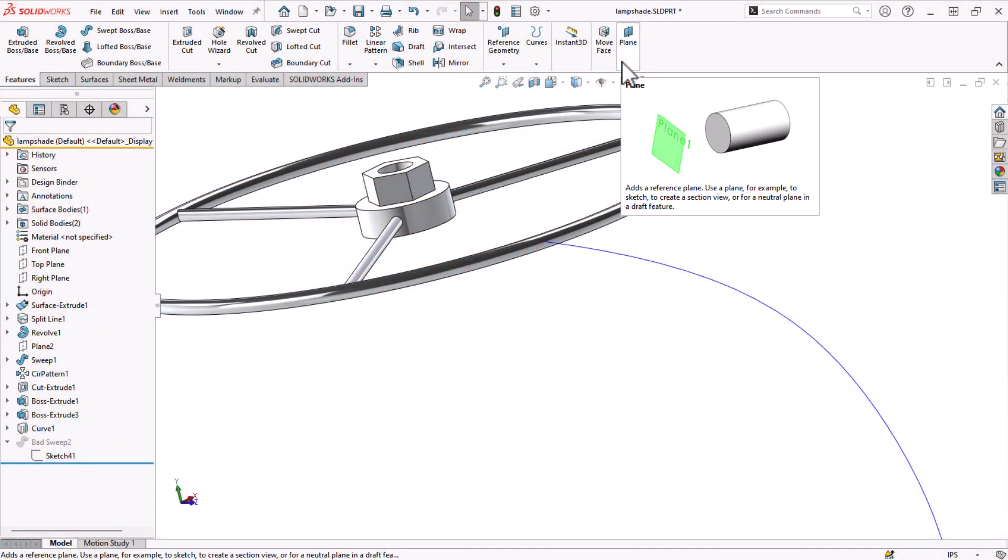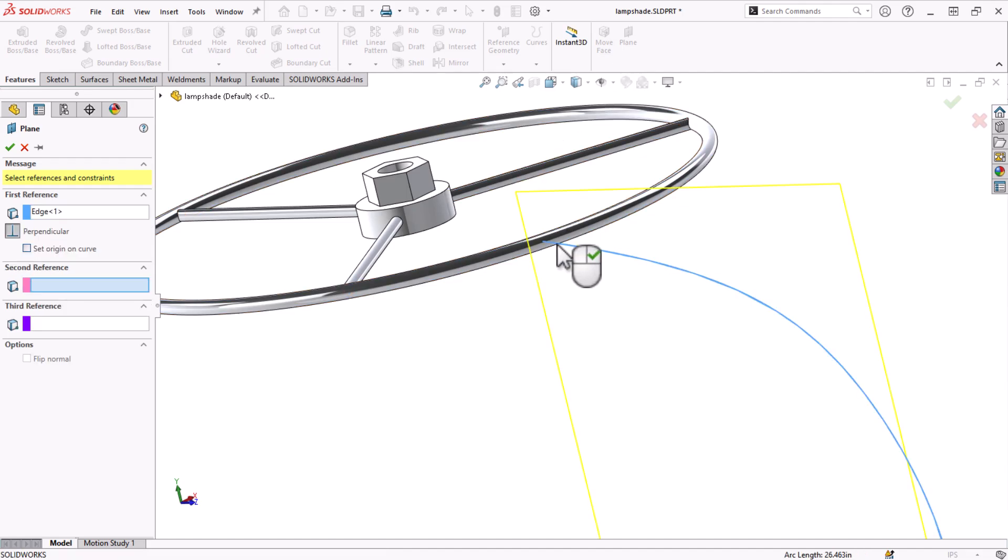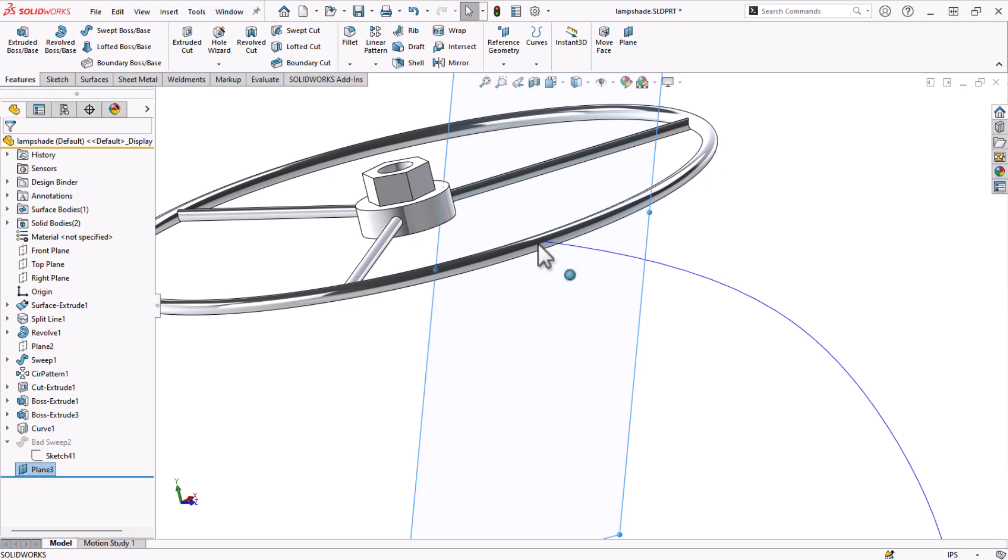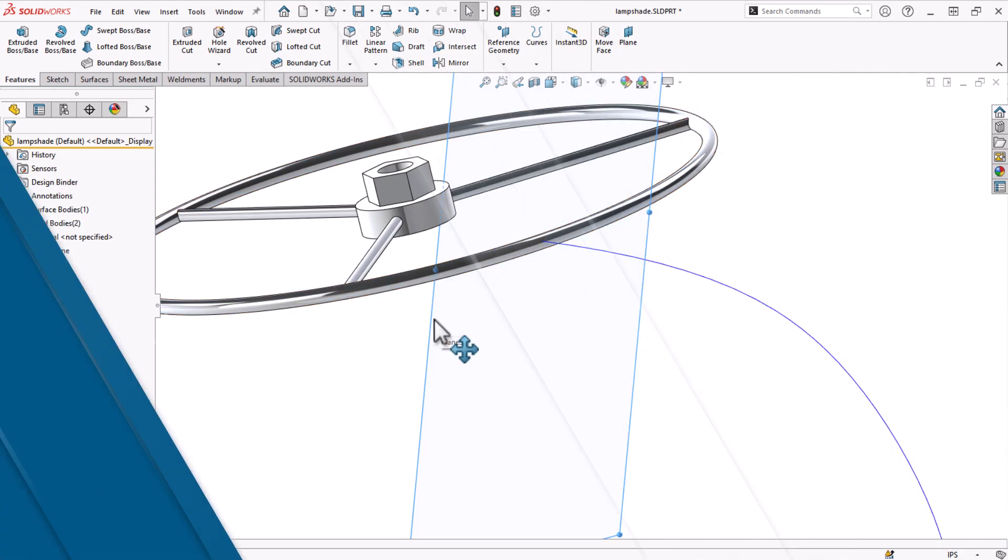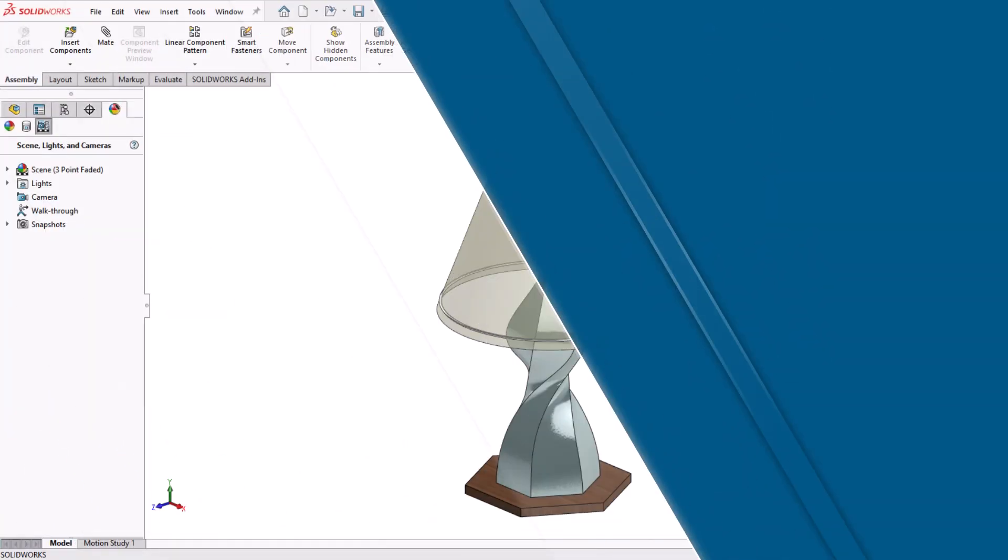We all know how easy and flexible the plane tool is in SOLIDWORKS. We also like to reduce clicks and mouse movement when we can. Let's jump into SOLIDWORKS and see how we can save some time and clicks.